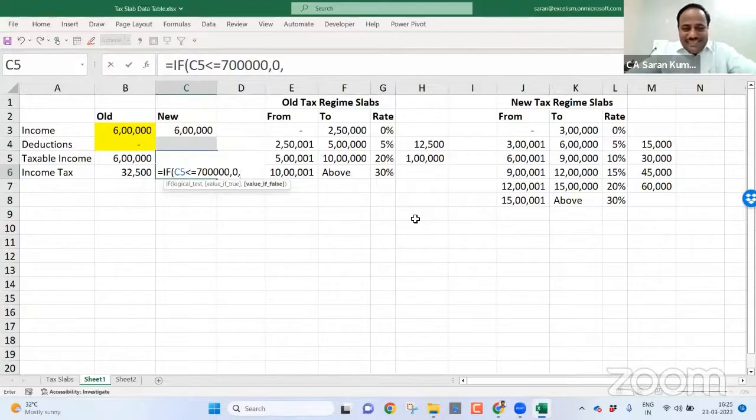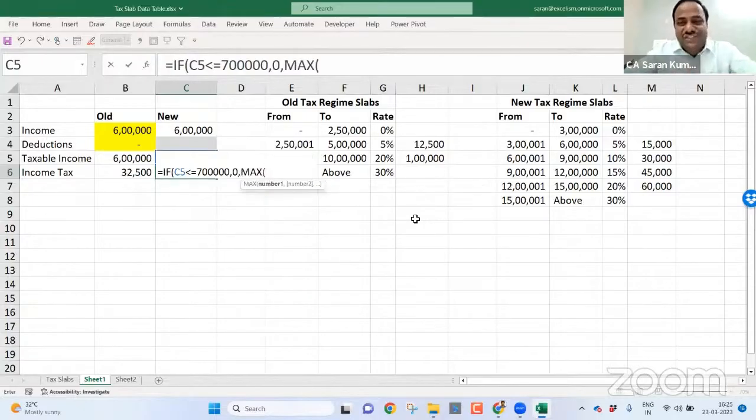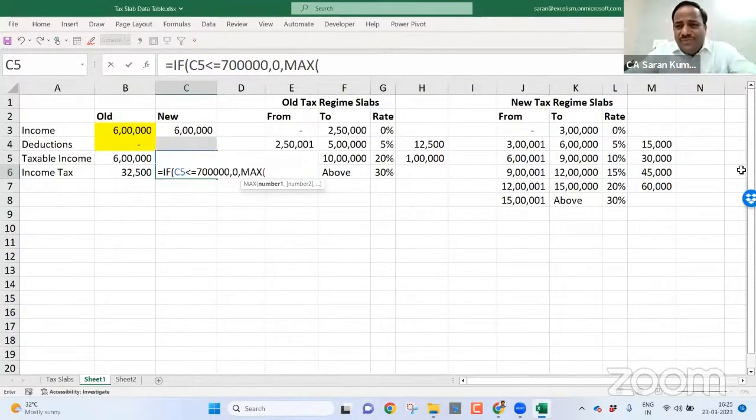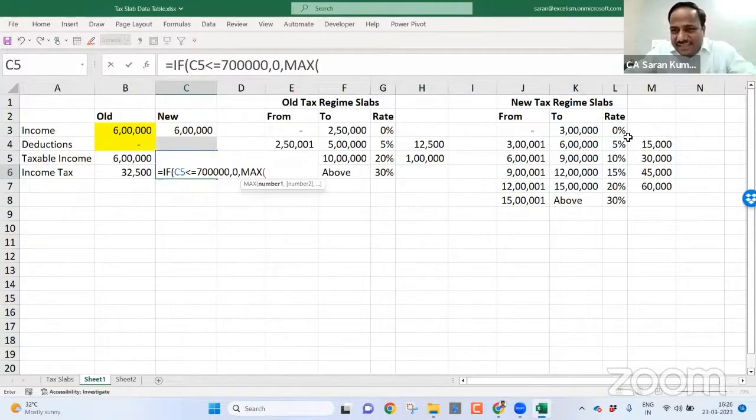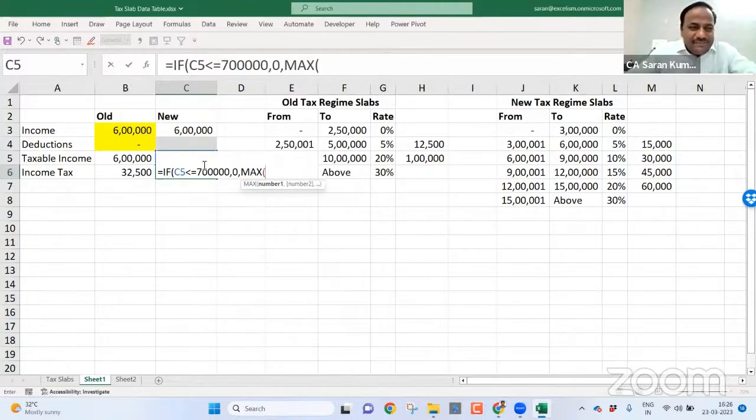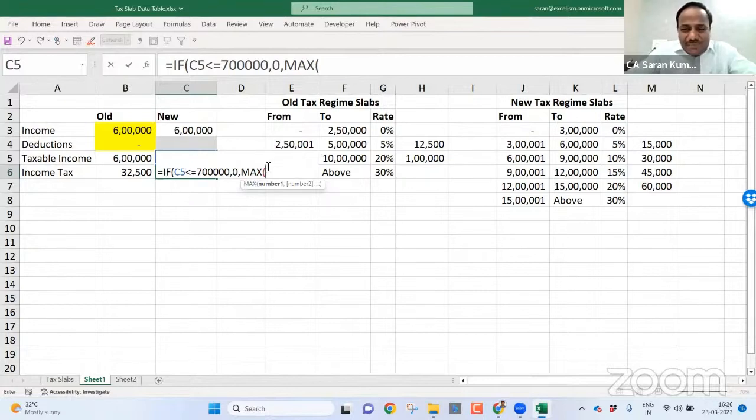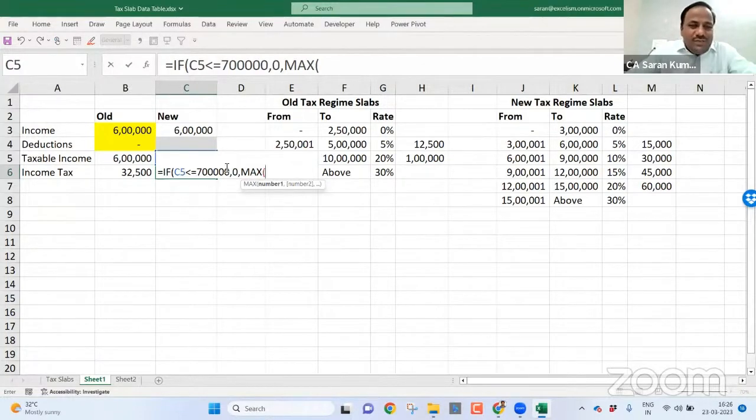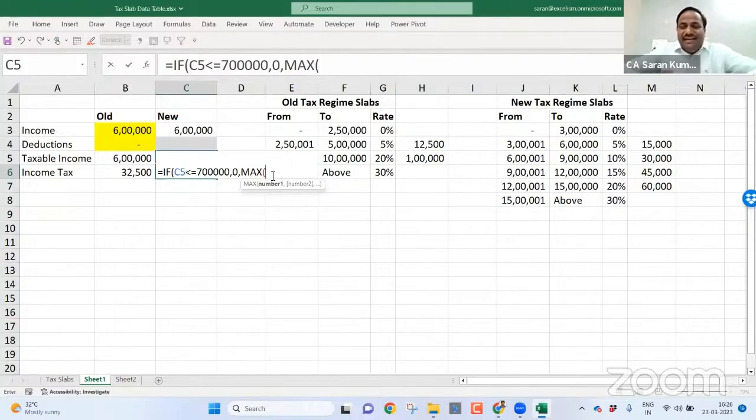Otherwise, I must need to use a max function. As you all know, till here, it has been covered. First two slabs are already covered here. Less than or equal to seven lakh, zero. Now I need to consider above six lakh.